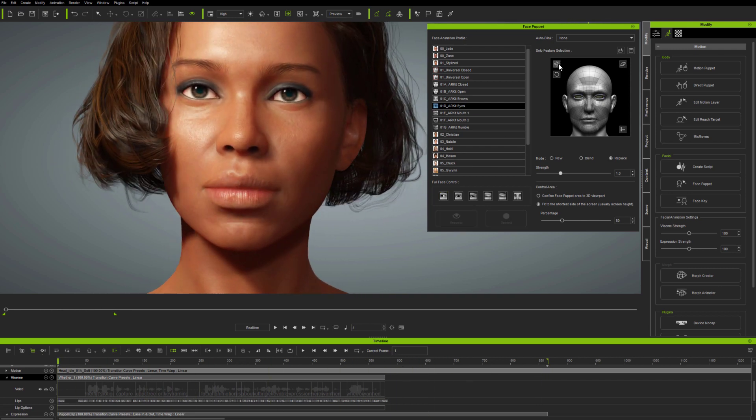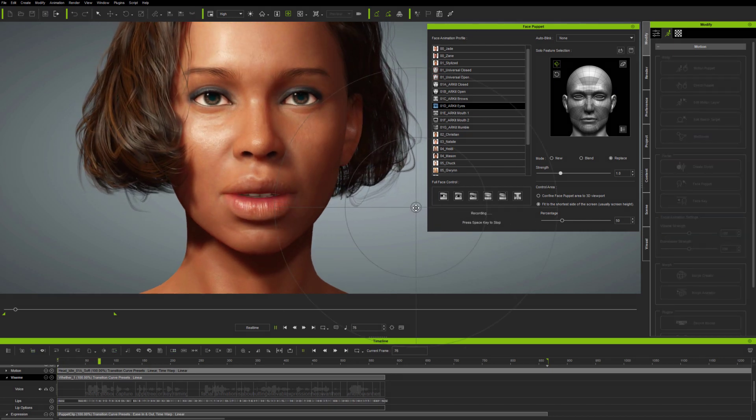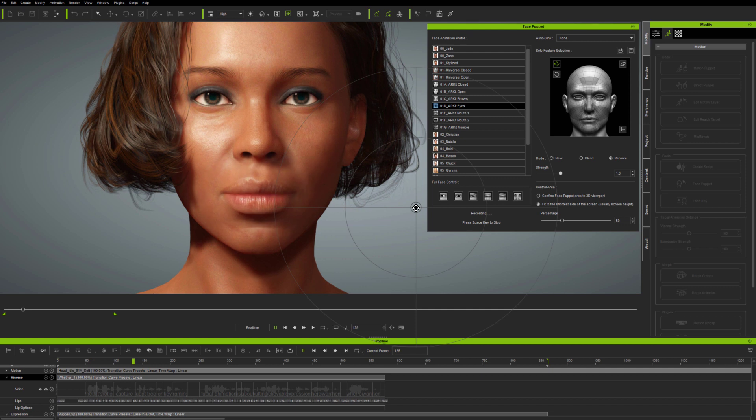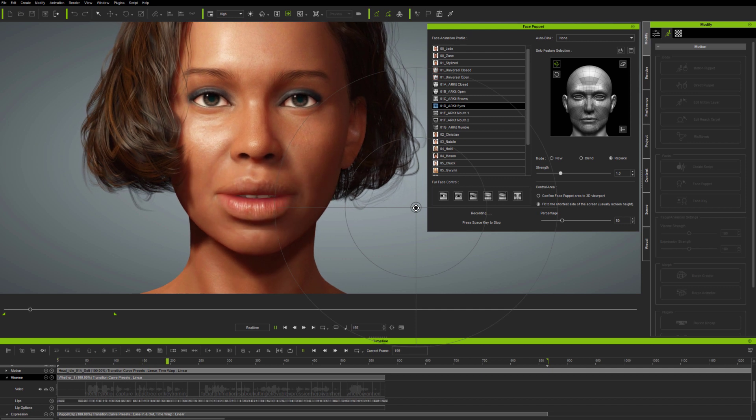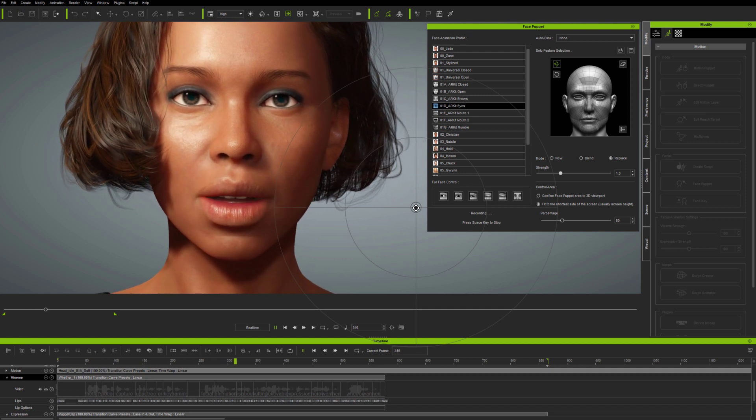And now, with just the head rotation selected in solo feature, I'm deleting head rotation, again in Replace Mode, by doing a zero face puppet pass.